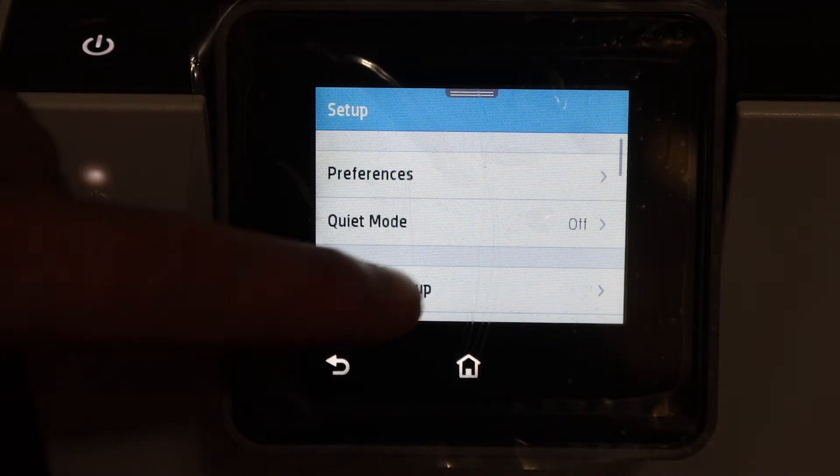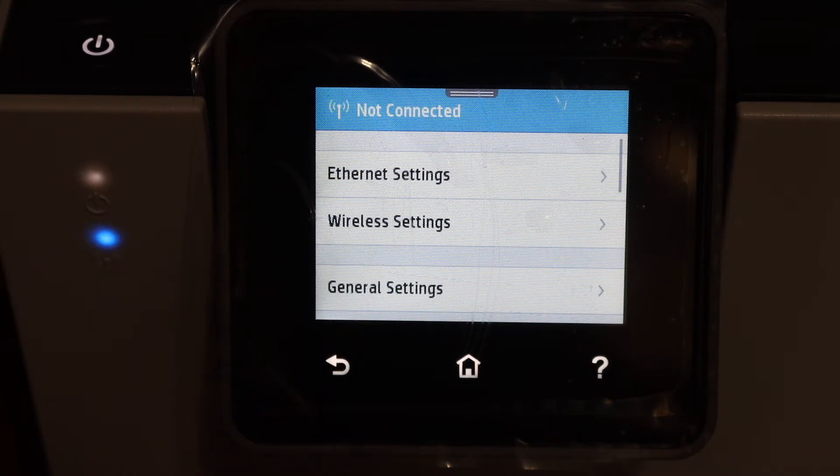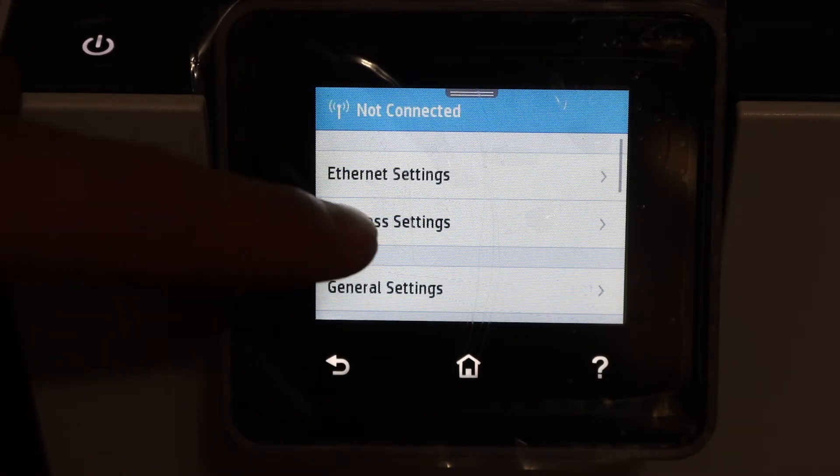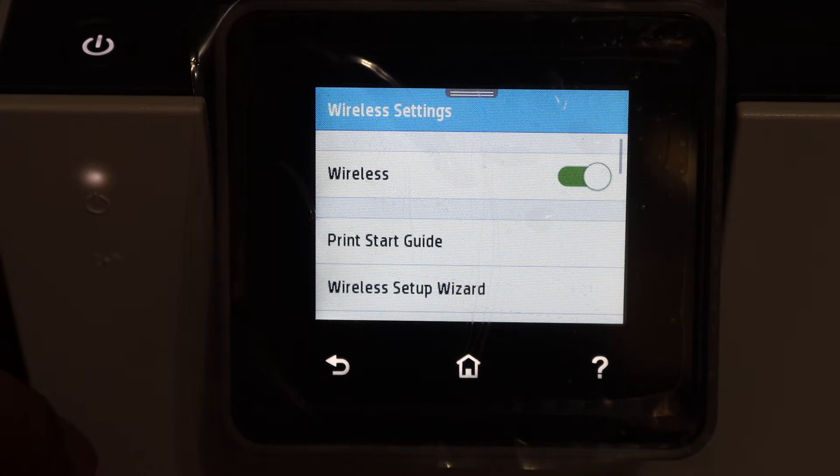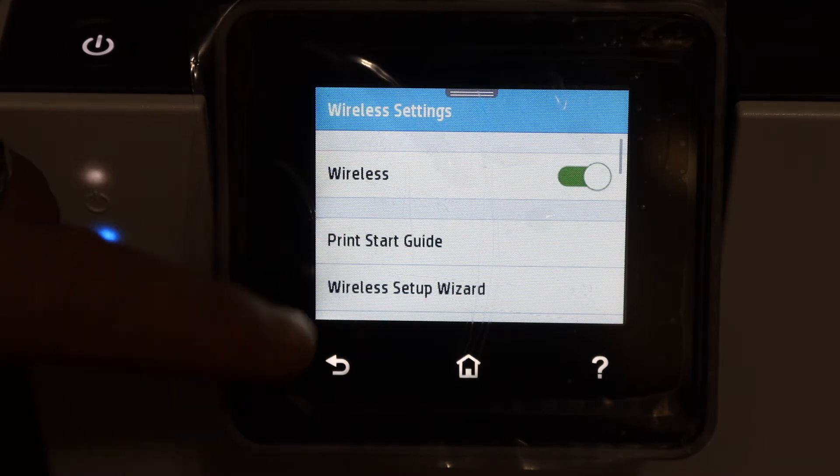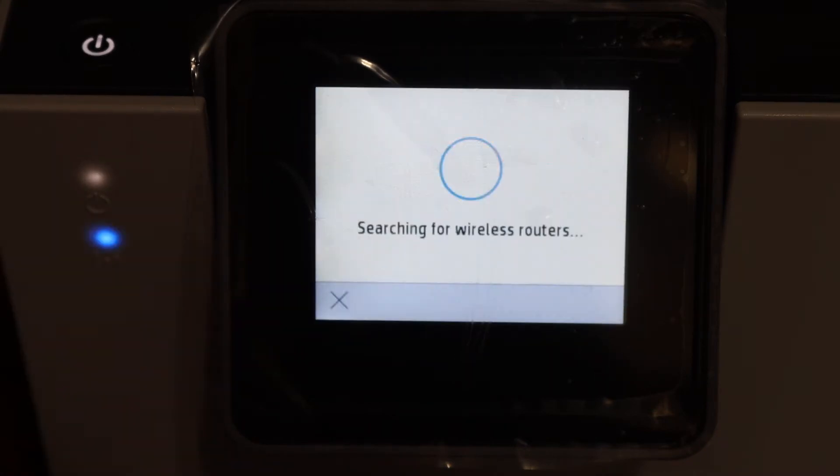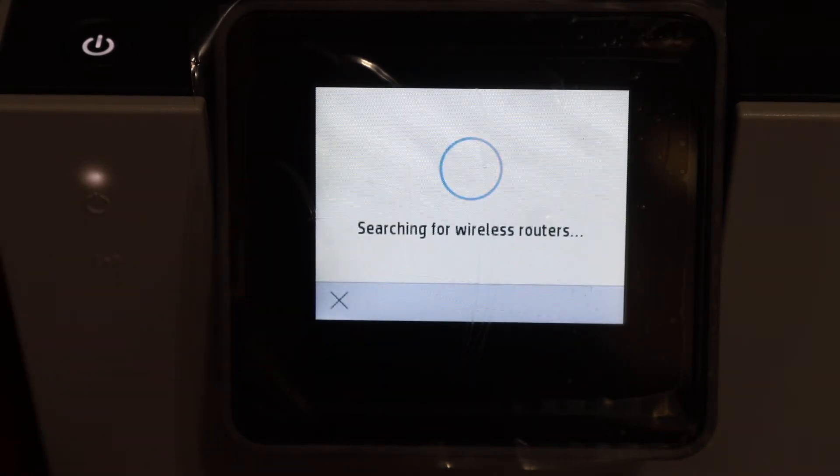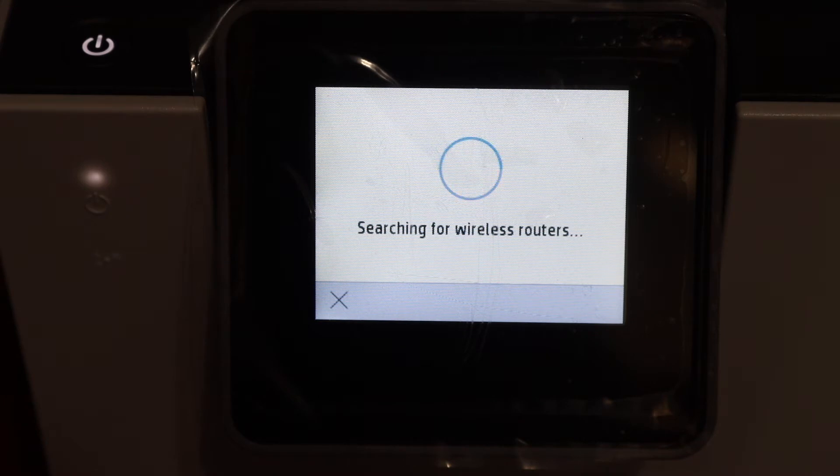Now click on the network setup. Click on the wireless settings and click on the wireless setup wizard. It will search for the available wireless networks in its range.